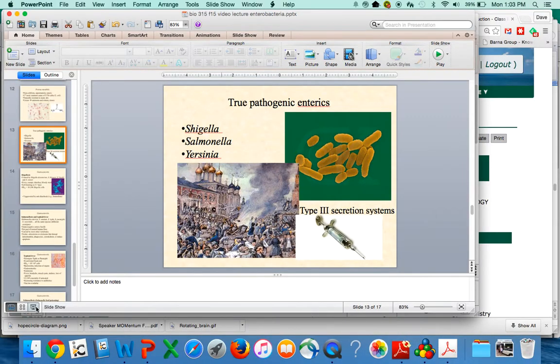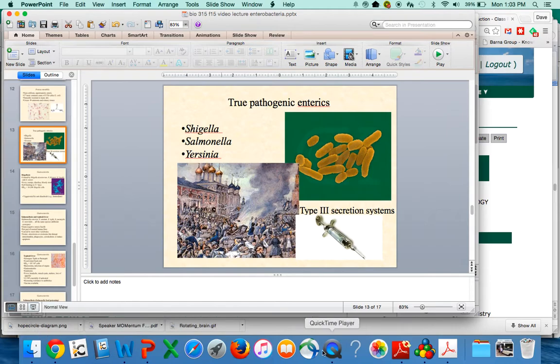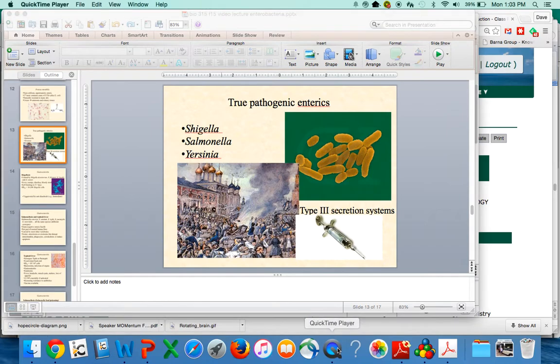Those are two examples of true pathogenic enterics — Shigella and Salmonella. Yersinia causes plague, and we're not going to get into Yersinia further. Hopefully that was a good introduction.